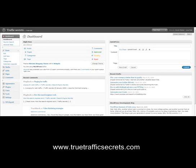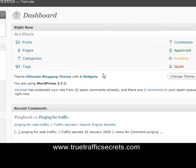Hi, Kevin here from TrueTrafficSecrets.com. I've just been sent an email by a friend of mine called Richard Legg, and he's developed a plugin for the WordPress blog platform that will allow you to put Clickbank adverts directly into your blog posts. If you consider how powerful that is, you can go from getting pennies with AdSense to getting hundreds of dollars with Clickbank, and it's really simple to do.